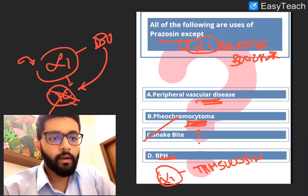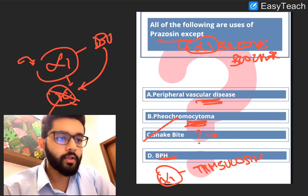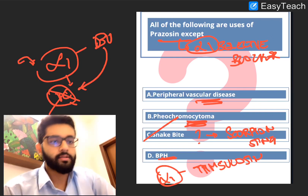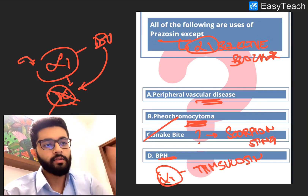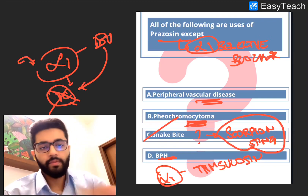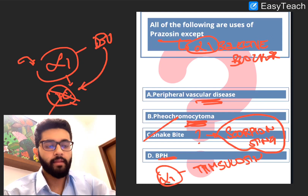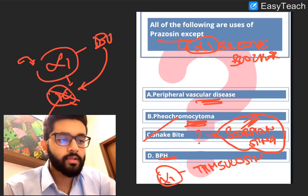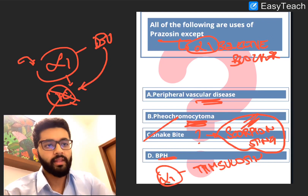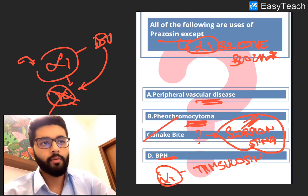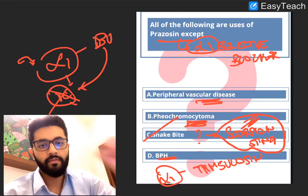Why was snake bite included as an option? Remember, prazosin is used in the management of scorpion stings, not snake bites. It helps prevent the development of pulmonary edema in scorpion stings. So other than these obvious uses, prazosin is also used in scorpion sting. That's it for today — we've stuck to time, thank you.